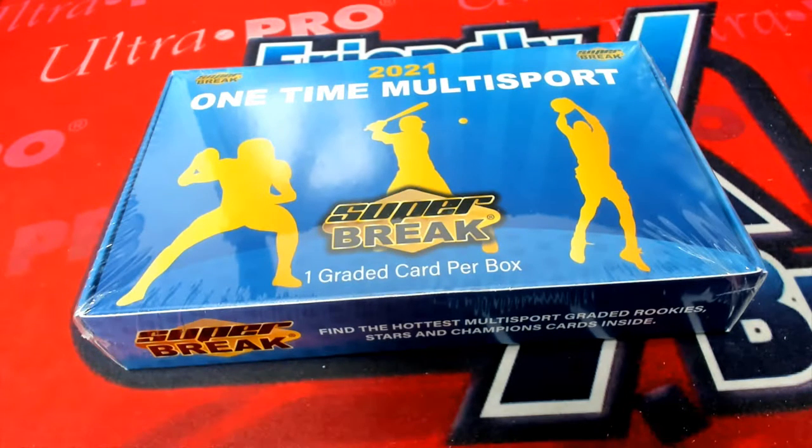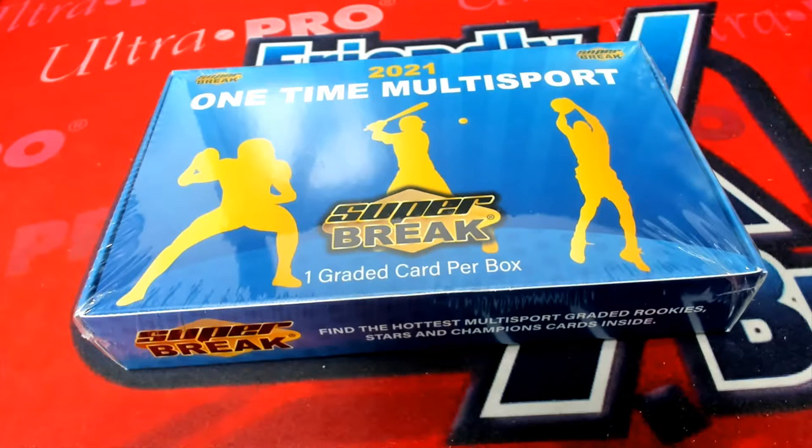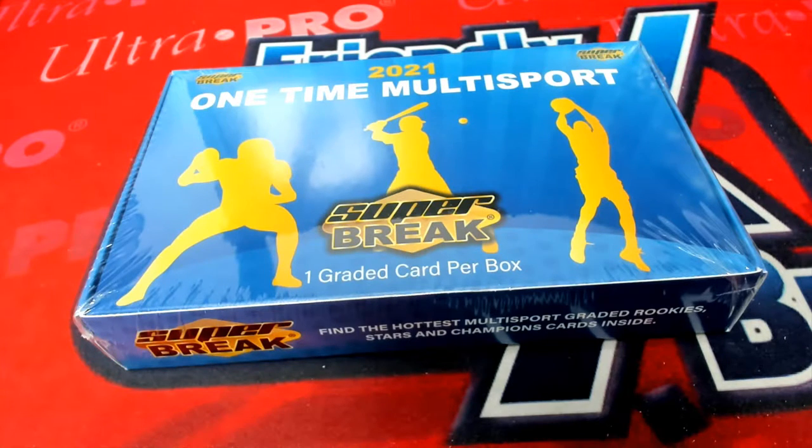Alright, we've got Super Break. We're going to do the break now. We're going to do all our randoms and get you going.